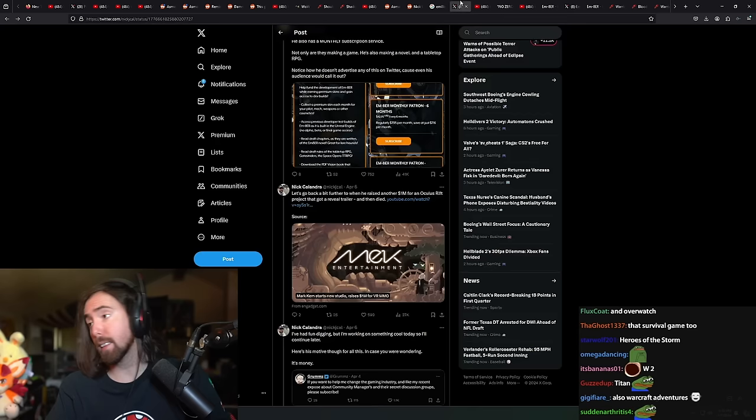What's the rest of it? I've done some digging. I've thought I had something cool later today to continue. Here's his motive for all of this, in case you were wondering. If you want to help me change the gaming industry, like my most recent expose on the community manager and their secret discussion groups, please subscribe.